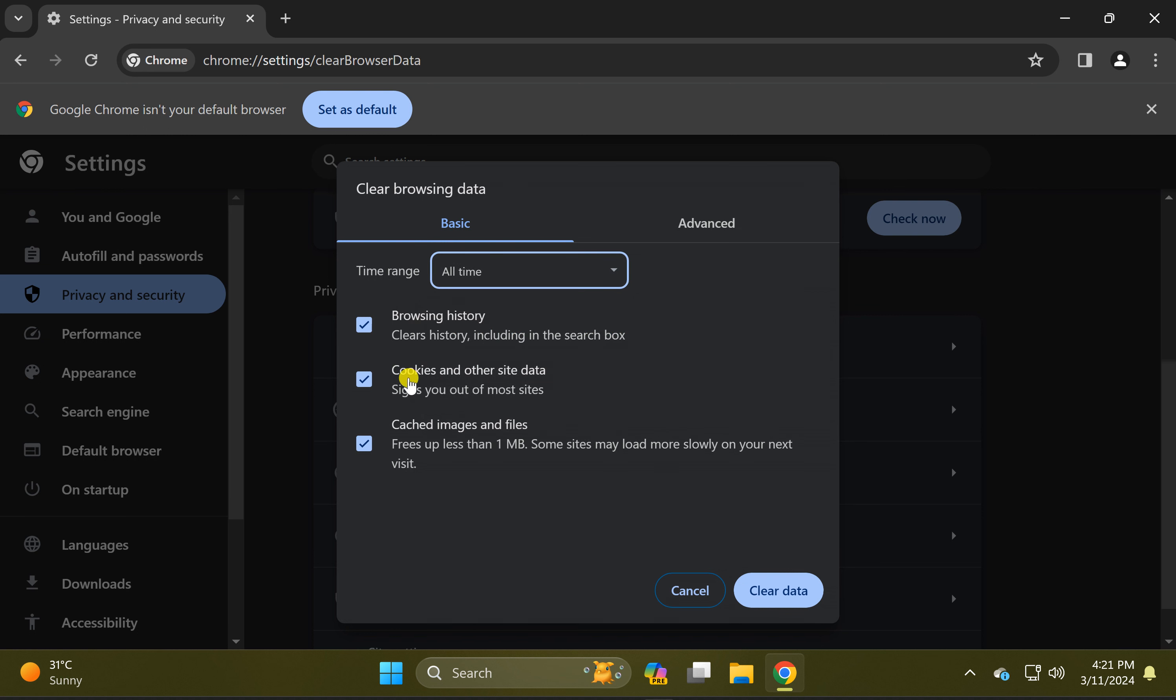Browsing history, cookies and other site data, cached images and files.